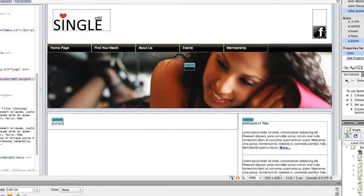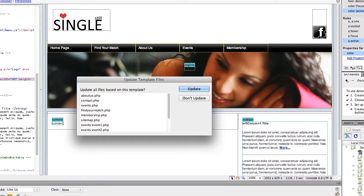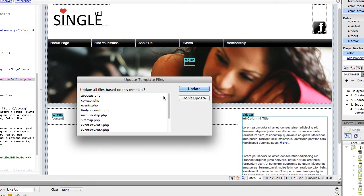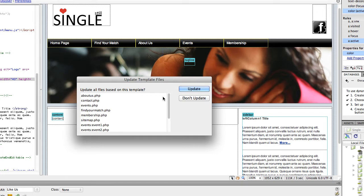Now when I go ahead and save my template, it's going to ask me if I want to update all of the files based on this template. And of course I do, but you can see the problem this presents.